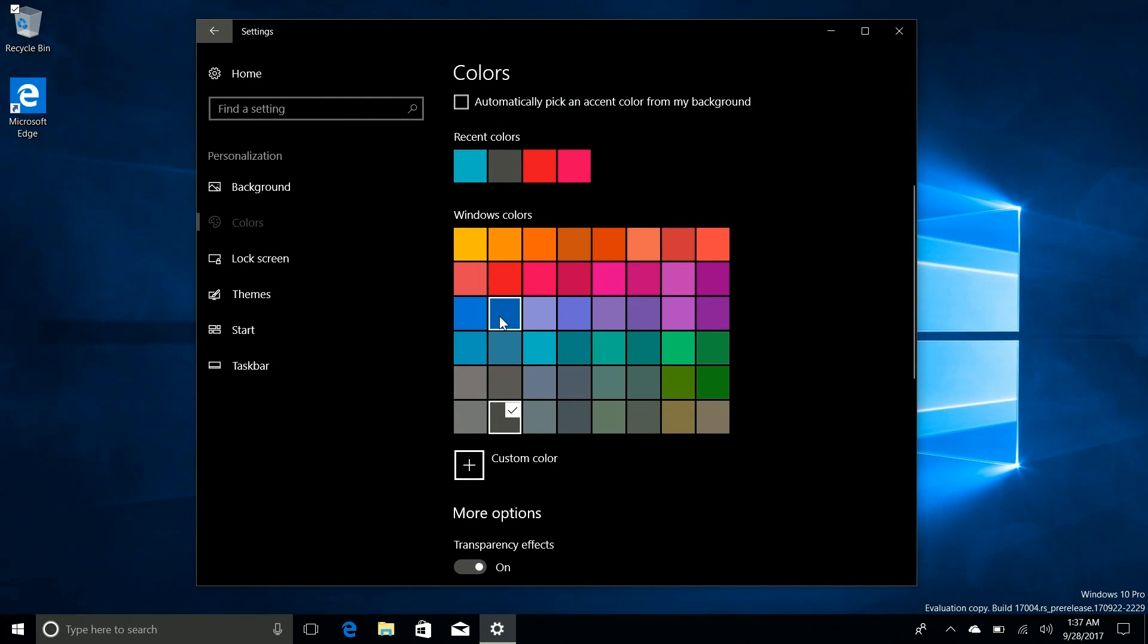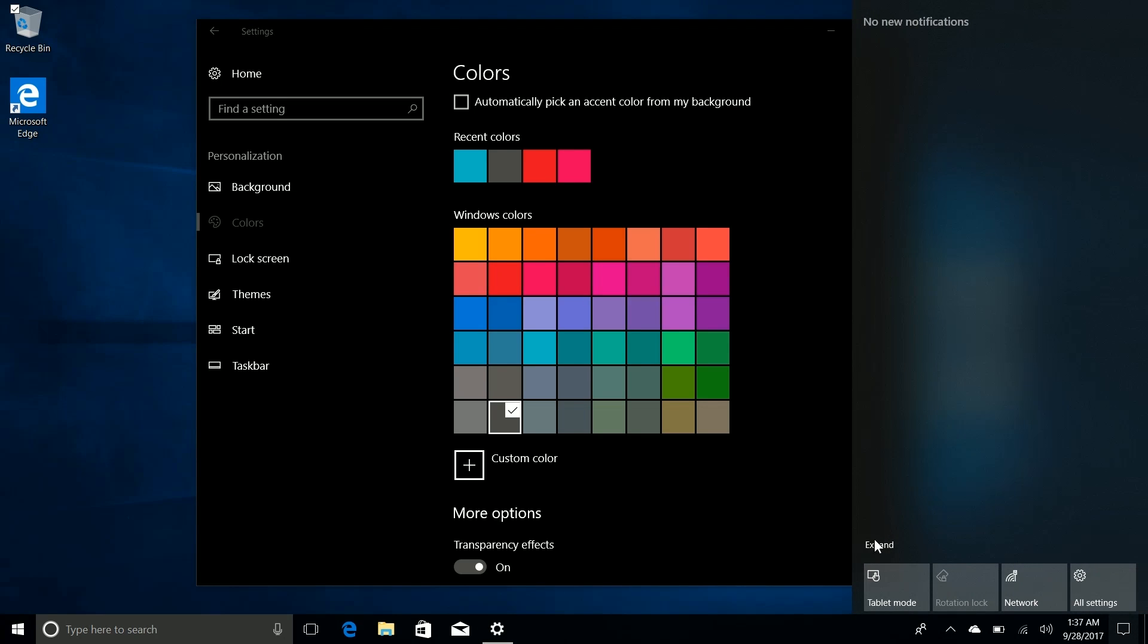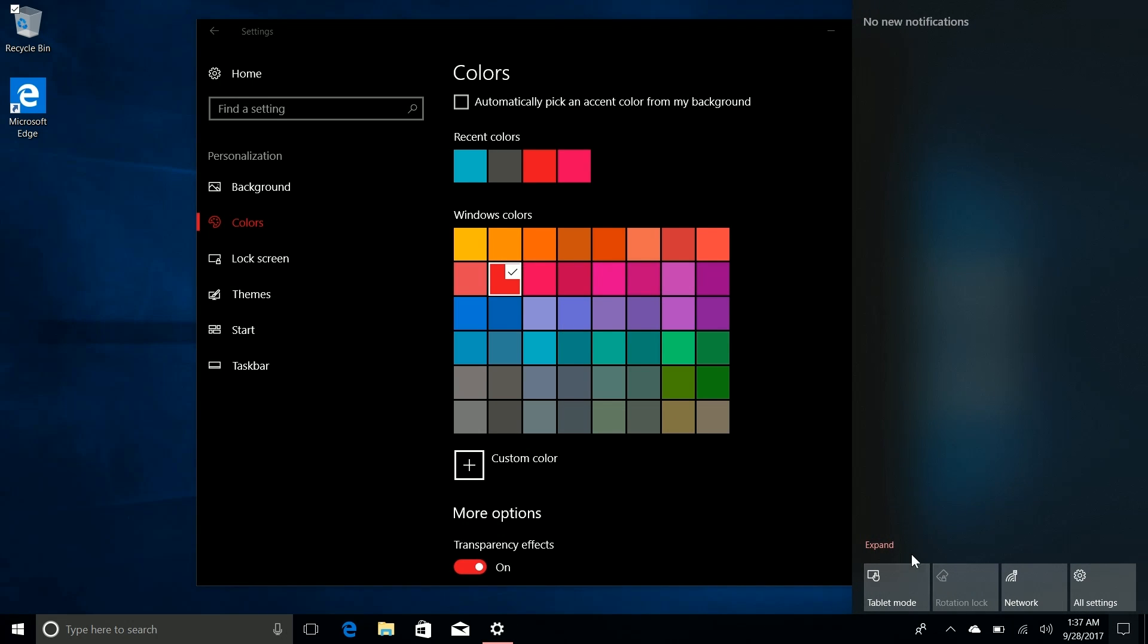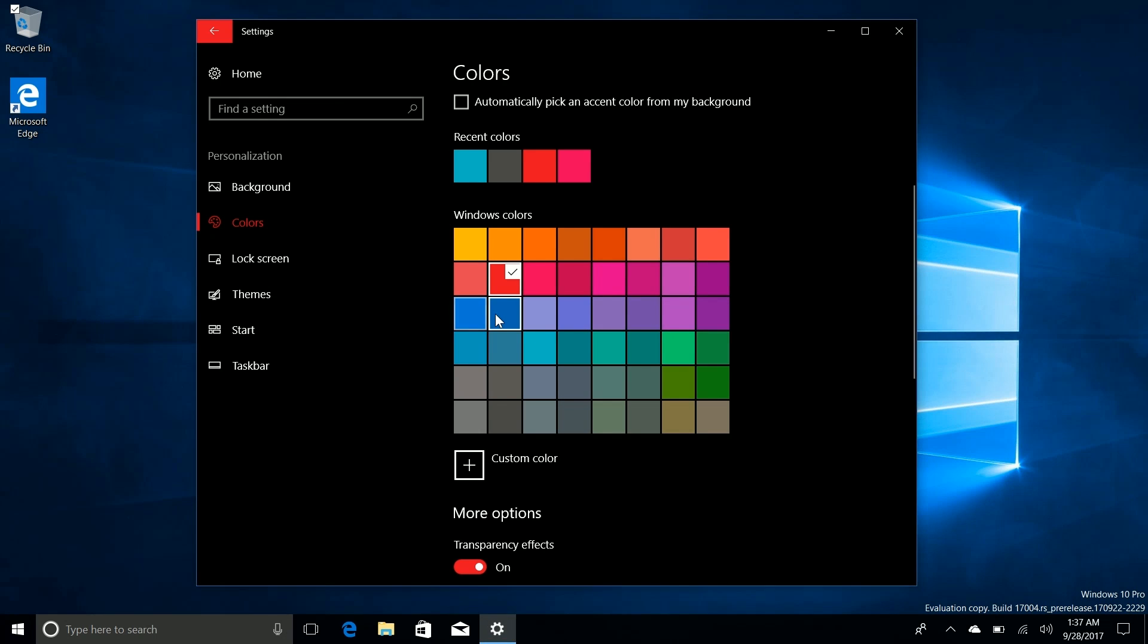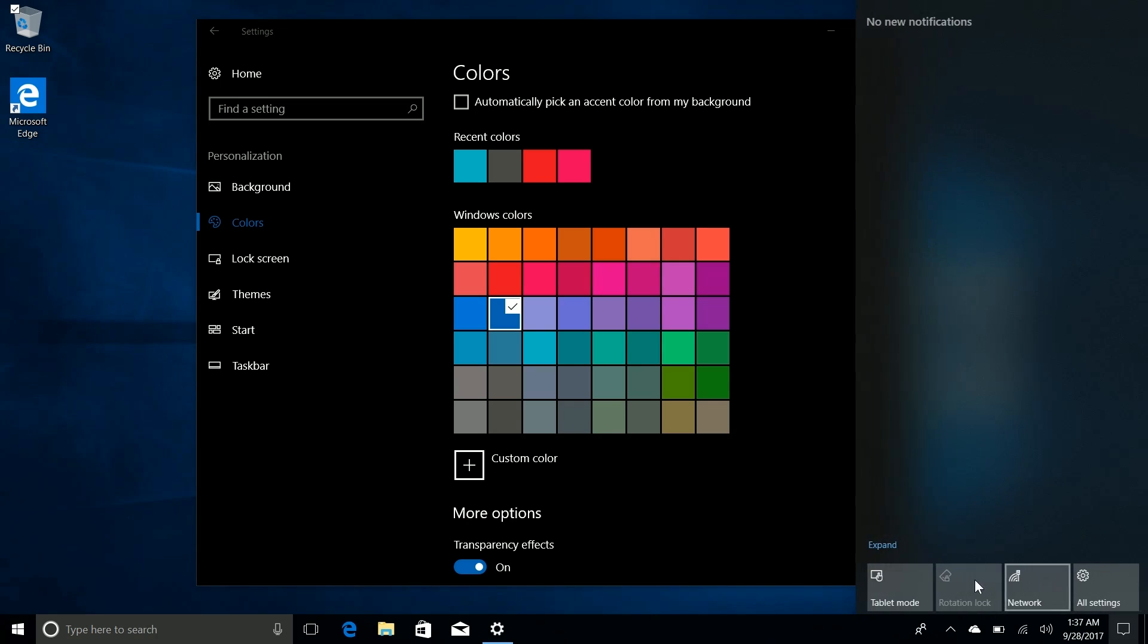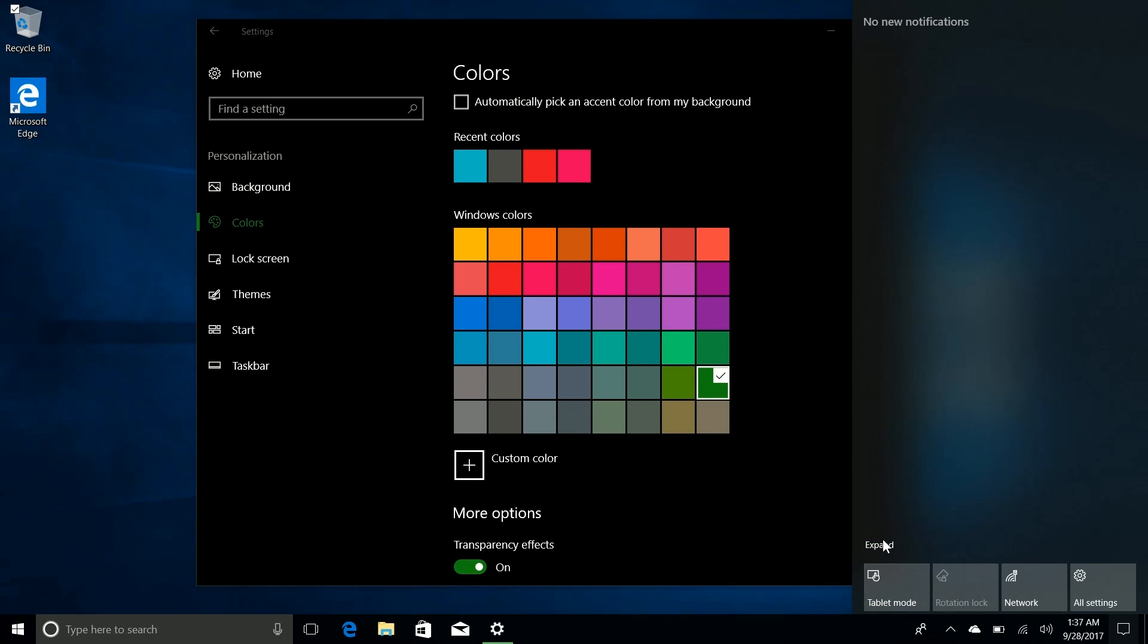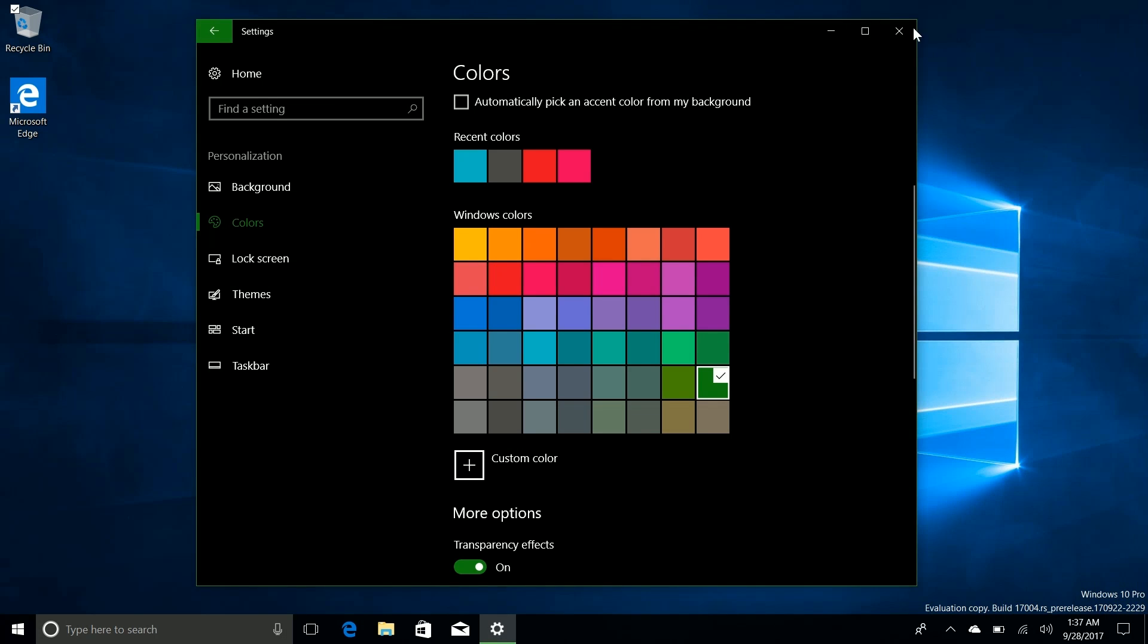So moving right along the next noteworthy change is with this little bit of text here in the action center. This is a very small change but this text now changes depending on your accent color. So if I change it to red here you'll see that in the action center that is now a slightly different red. If we go to navy blue you see that's now navy blue. If we go to green you can see that is now green. So a nice minor change that's not present in the Fall Creators update but it is in Redstone 4.